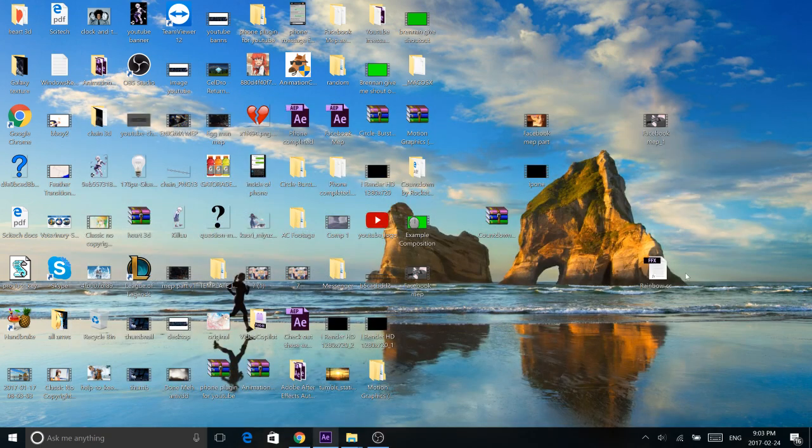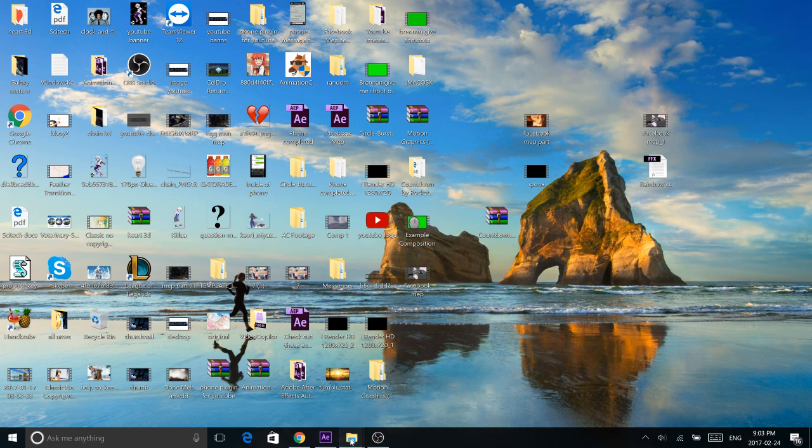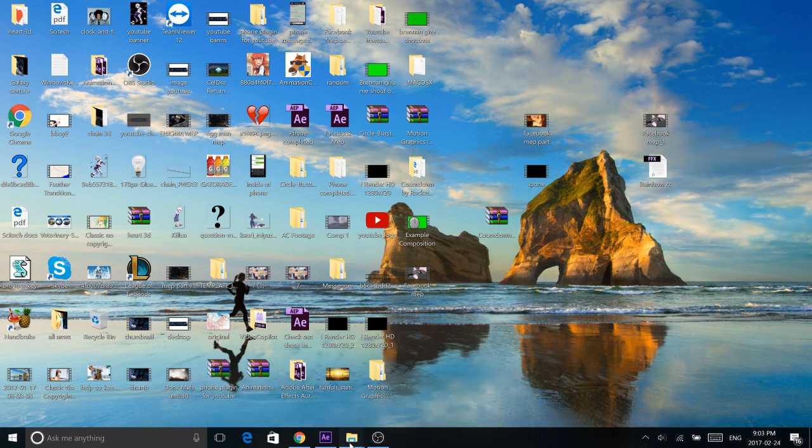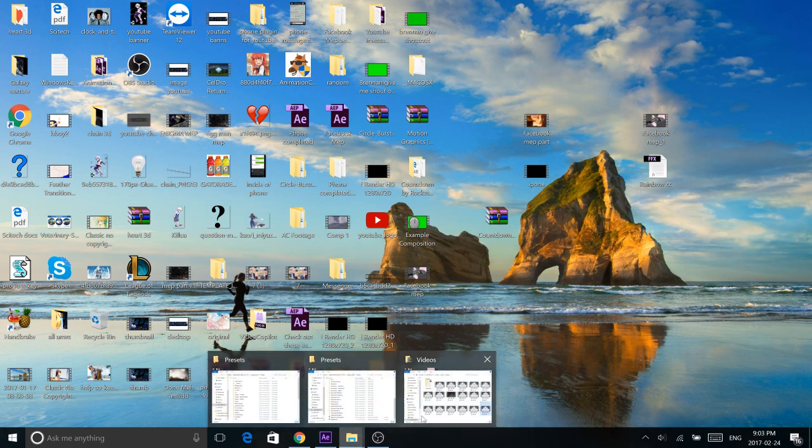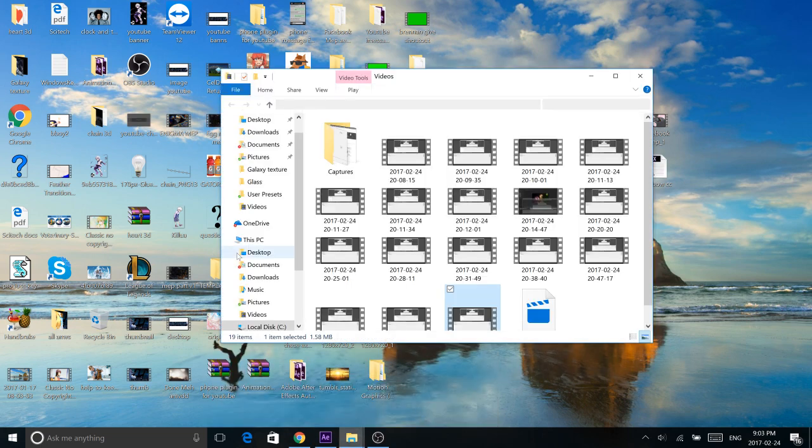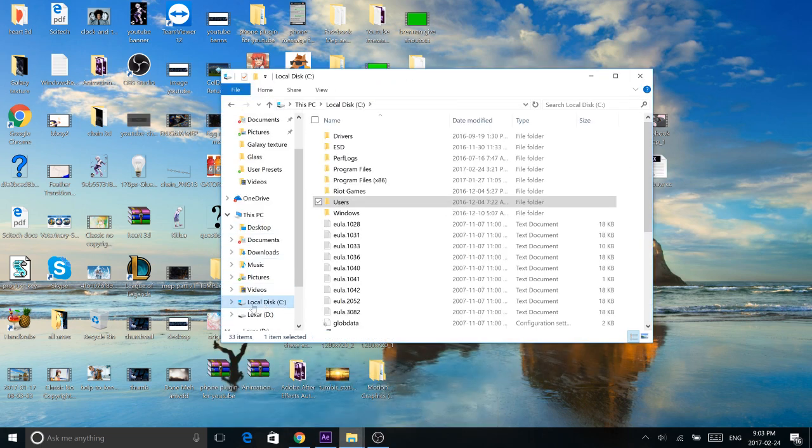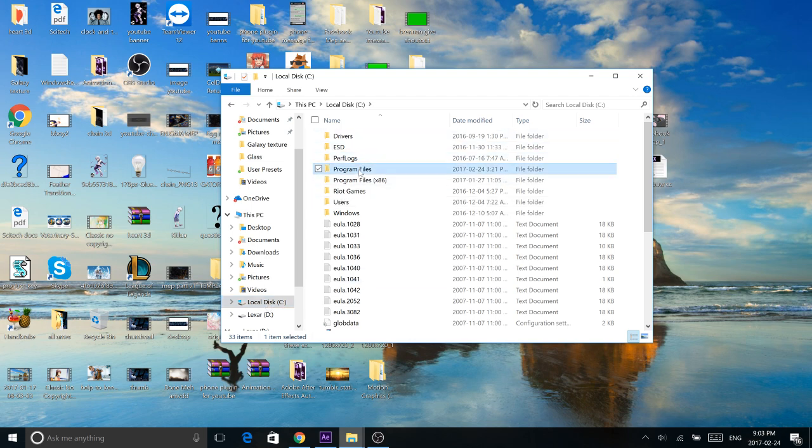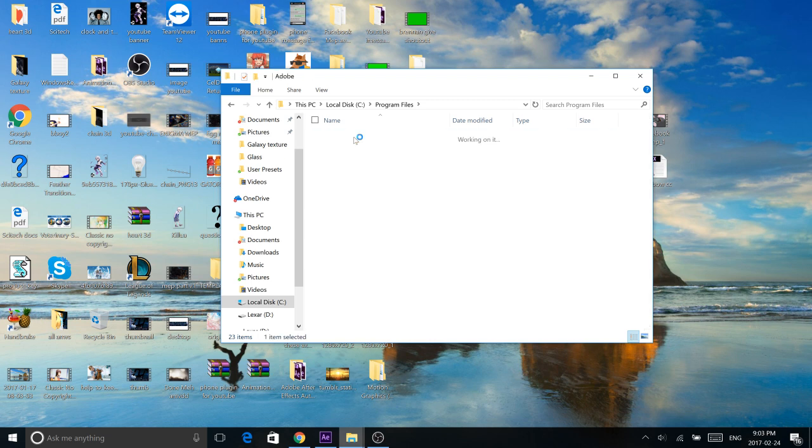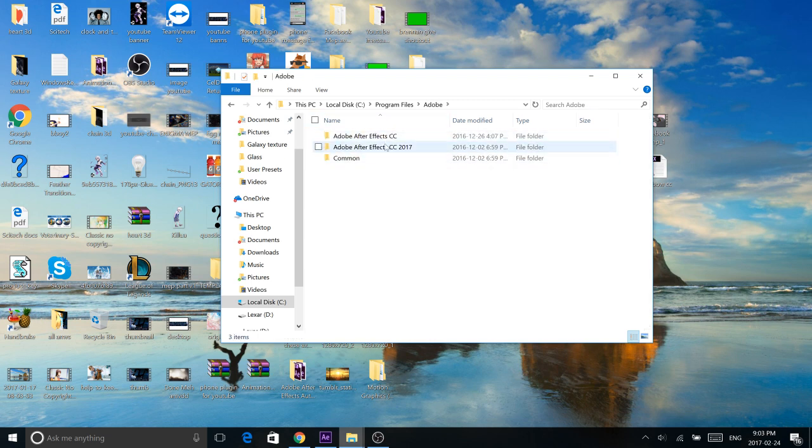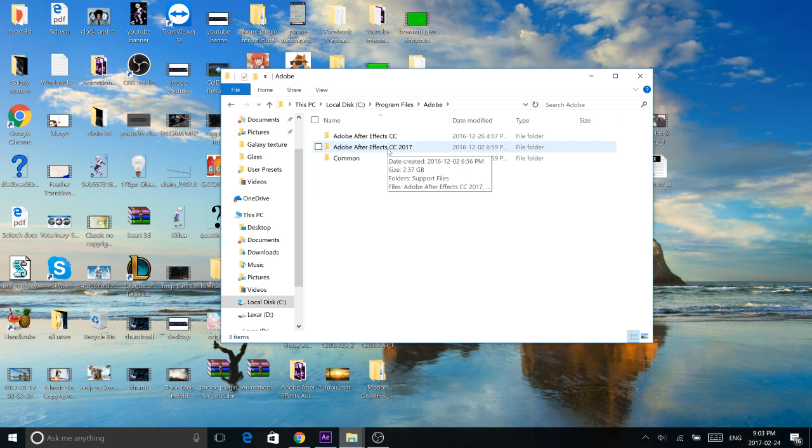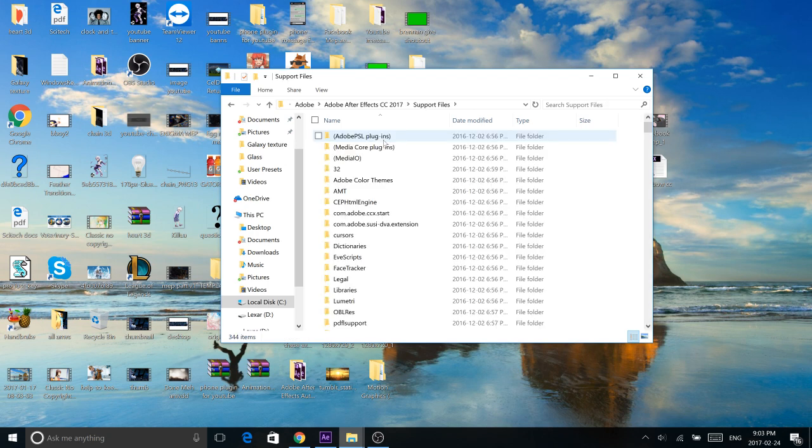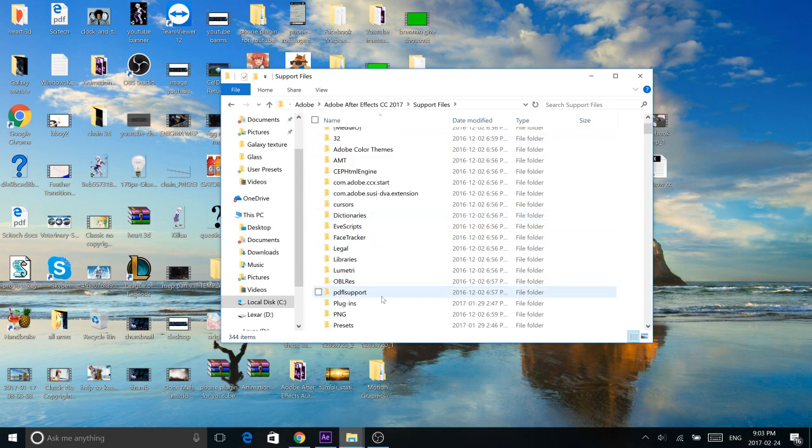Once it's downloaded, so I have it here. You need to find your presets folder, so open up this folder section, usually located in Local Disk, Program Files, Adobe, whatever Adobe After Effects you're using, so I'm using 2017. Support Files, and then Find Presets.